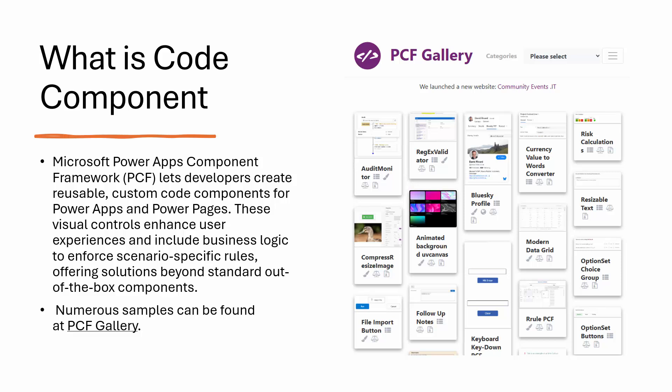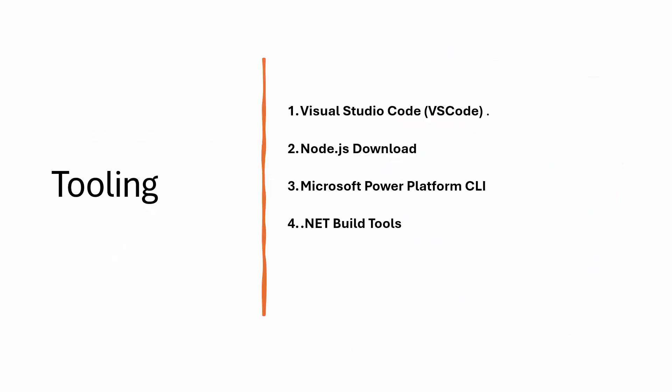I want to directly get into a demo, but before that you need to understand that you need to have some tooling in place. You need to have an IDE, that is Visual Studio Code. You need to have Node.js latest LTS version downloaded. You need to have the Microsoft Power Platform CLI tools installed. You need to have the .NET build command which comes with Visual Studio 2019, 2022, or you can just download it from the internet. I have it ready so that we can jump into the tutorial.